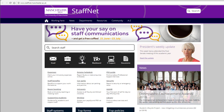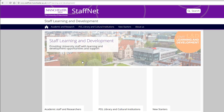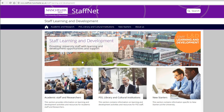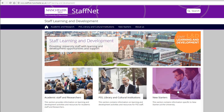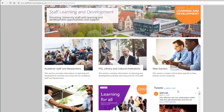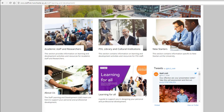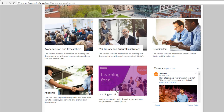Our pages are organised in sections according to roles: academic and research staff, PSS library and cultural institutions, a new starters and about us section, and there's also Learning for All, which is a helpful guide to show you how you can take advantage of what's available.